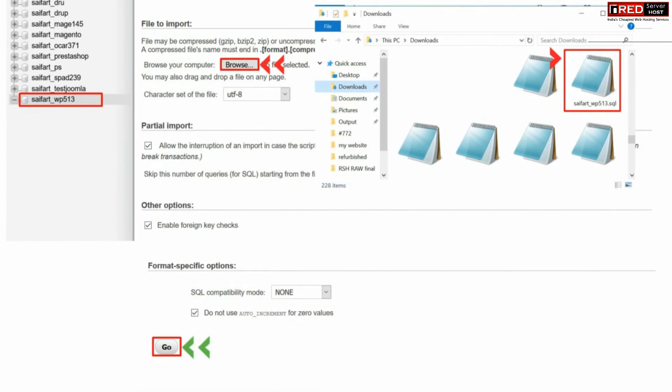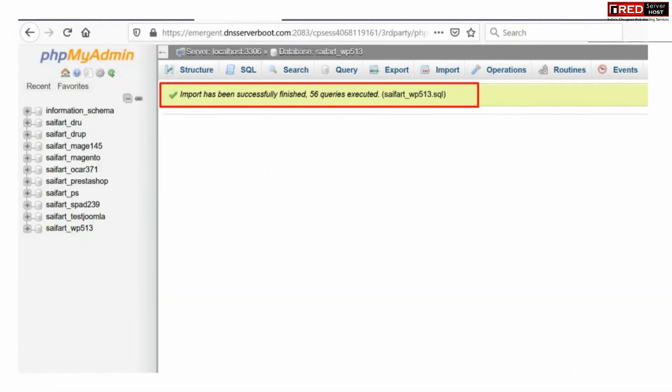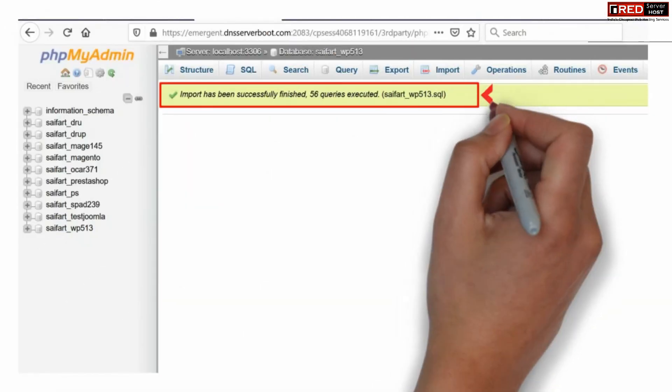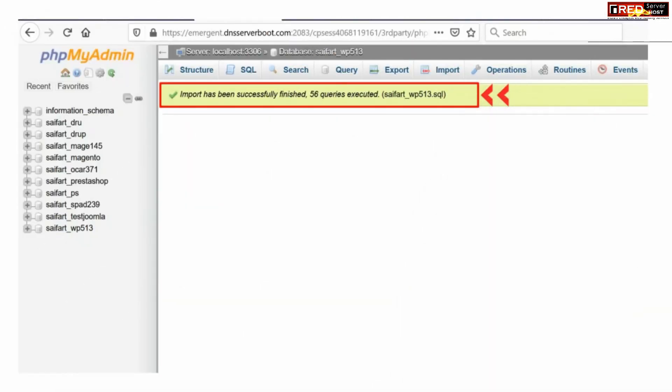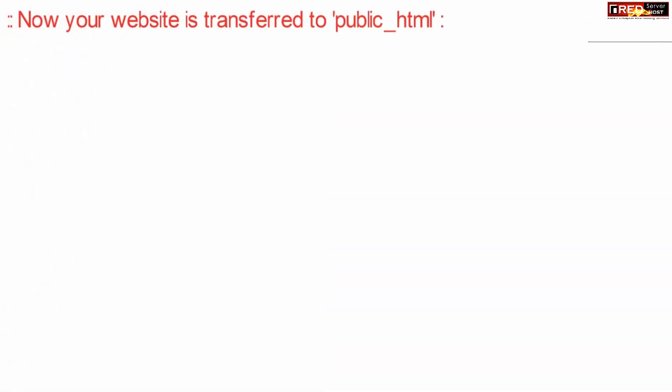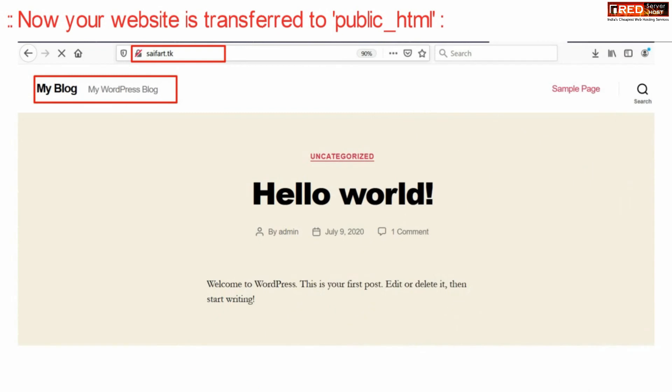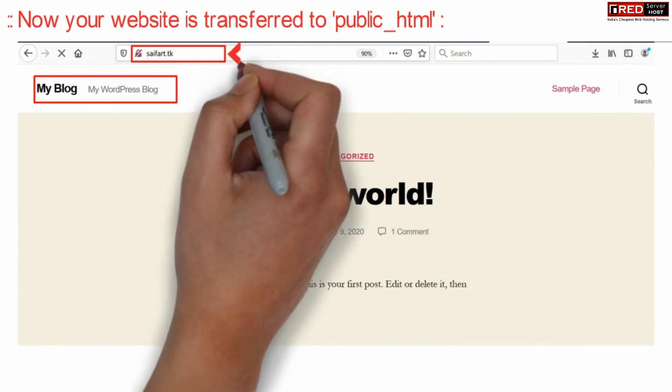Once the SQL file is imported successfully, now if you check your website you will find that your website is successfully transferred to public underscore HTML without any issue.